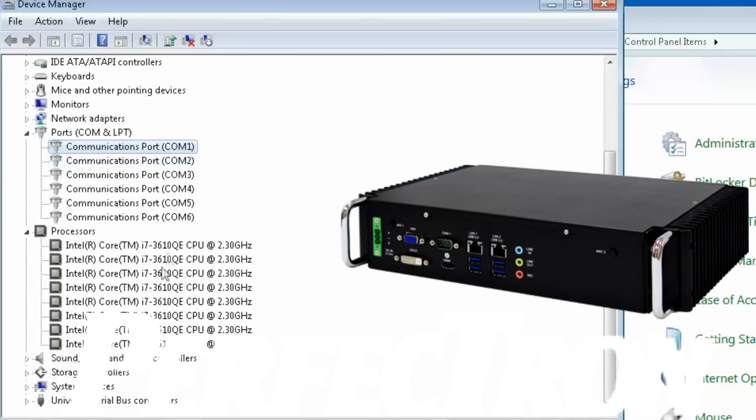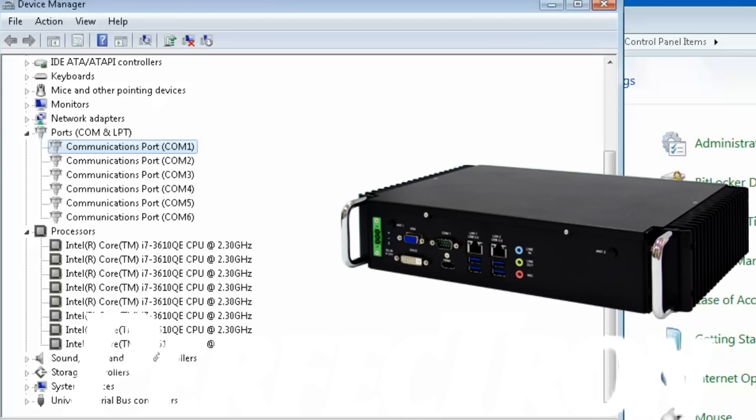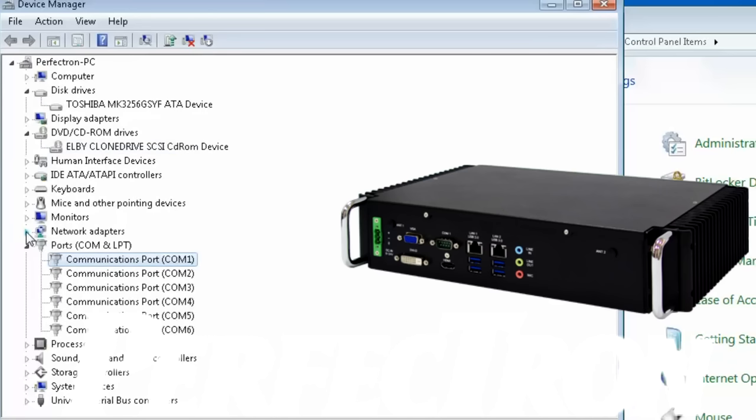Processors, this is the i7 quad core processor, the mobile 3610 QE CPU running at 2.3 gigahertz nominally. And as you can see, it has eight virtual cores or four physical cores with four hyperthreading cores in there as well. So that adds up to being quite a powerful PC and have the ability to do a lot of things.